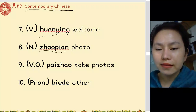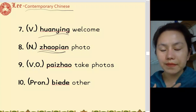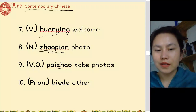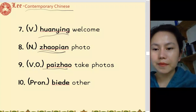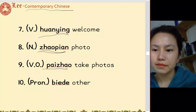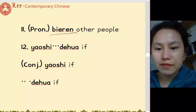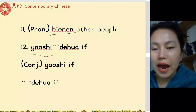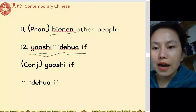照片 - 我的照片. 拍照 - 拍照. 别人 - 别人. 要是的话 - 要是的话.